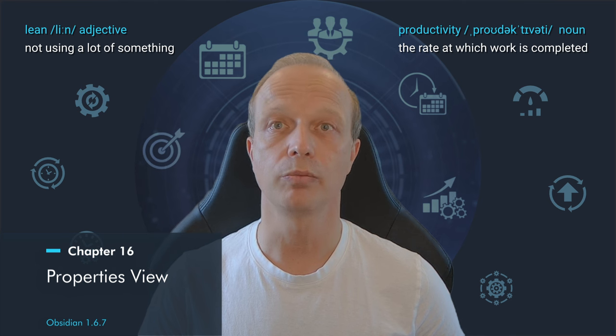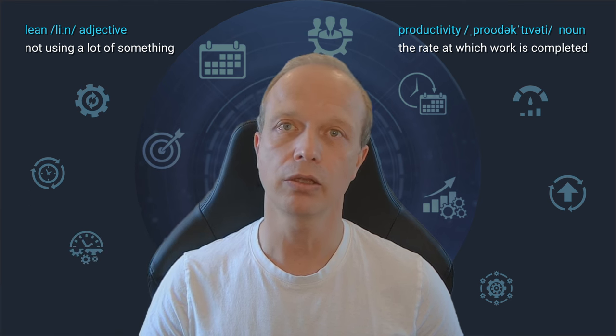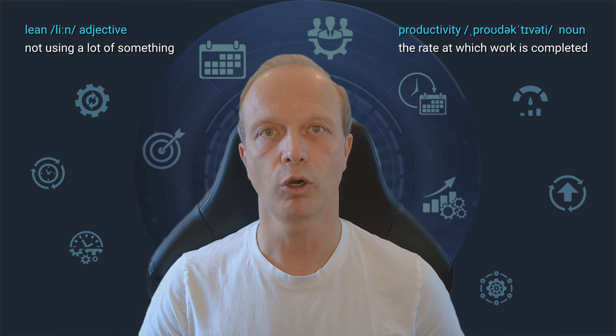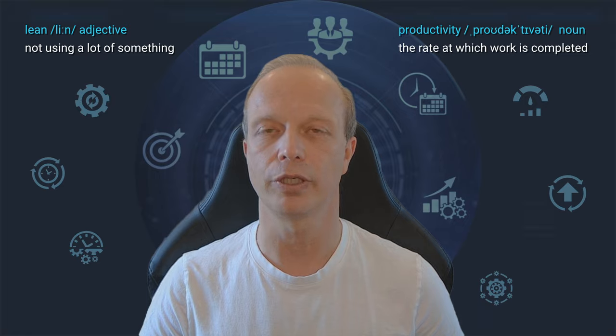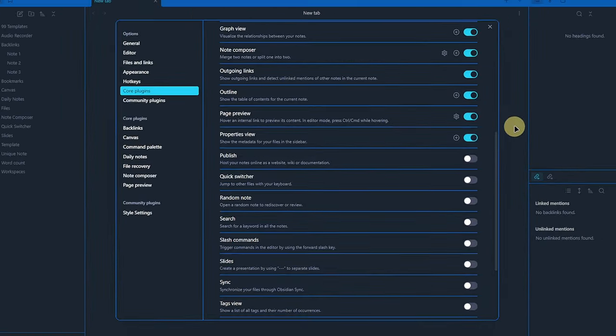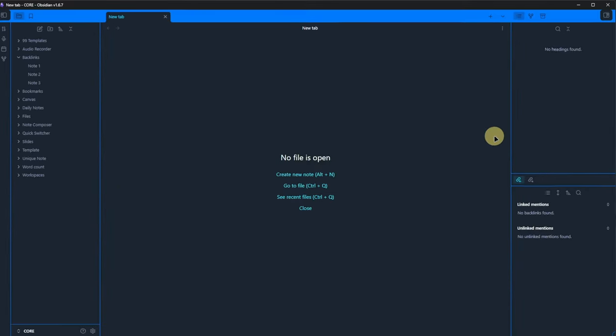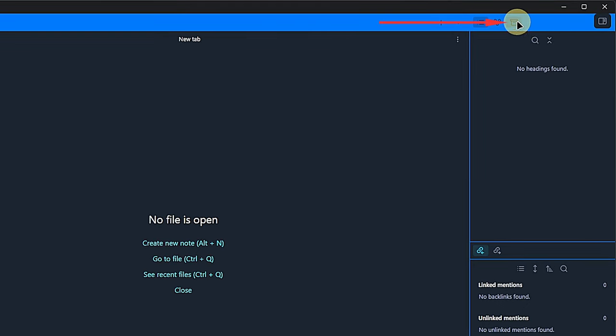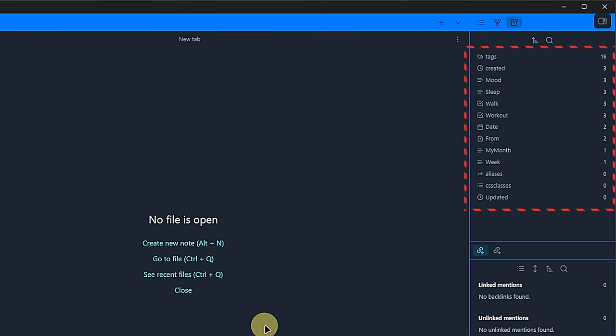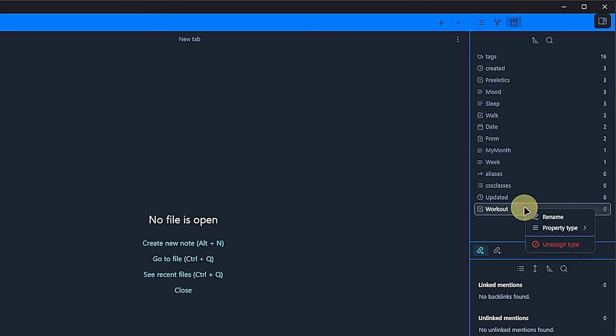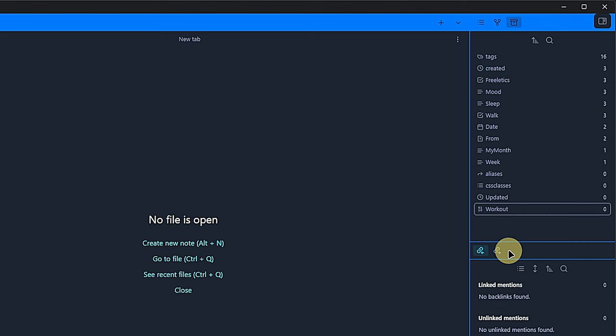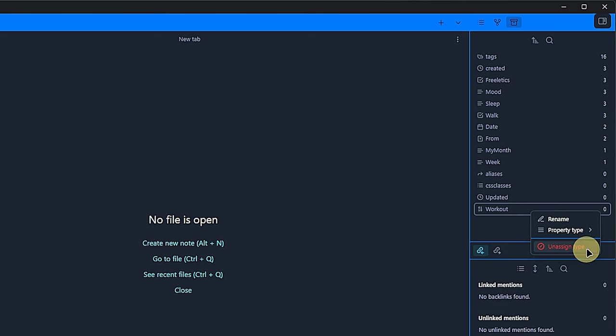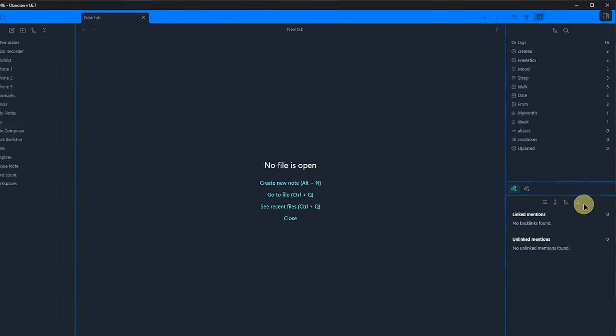If you like to keep your vault's properties clean and want to manage them centrally, the properties view plugin is your friend. We activate it and see that there are no plugin settings. But back in Obsidian, we can see another icon above the right-hand pane. Clicking on it gives us a list of properties in our vault and how many nodes are using each property. Here, we can also rename properties and change the type by right-clicking on one and using the context menu. The last option in the context menu lets us unassign the property type, which basically removes the property from your vault. Note that this can of course only work if no nodes are actually using this property.